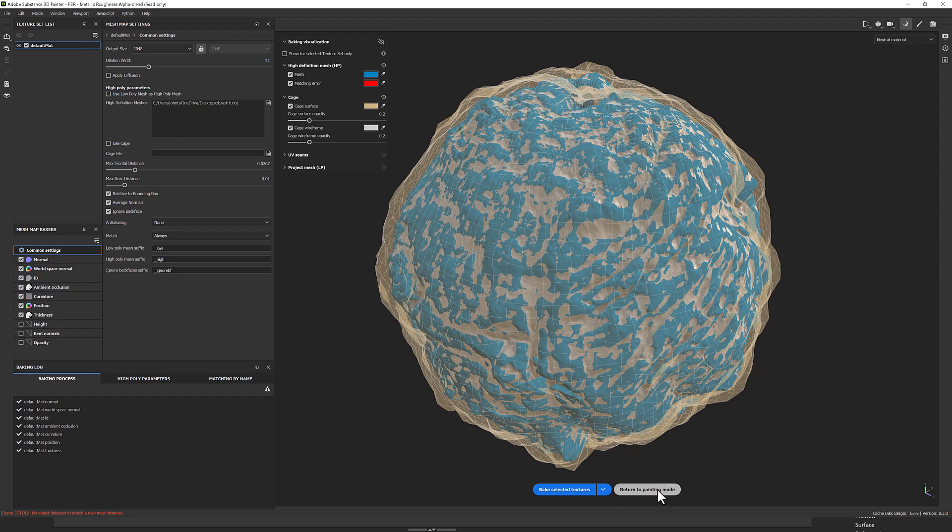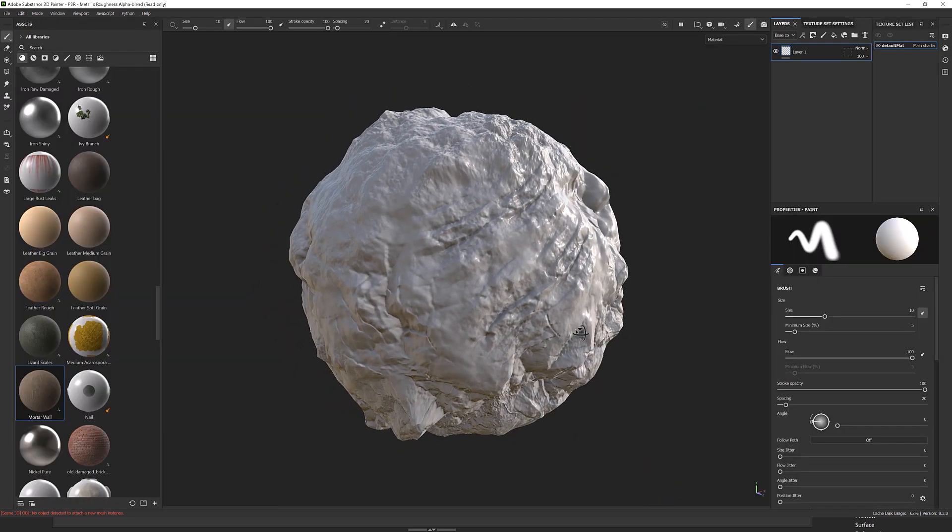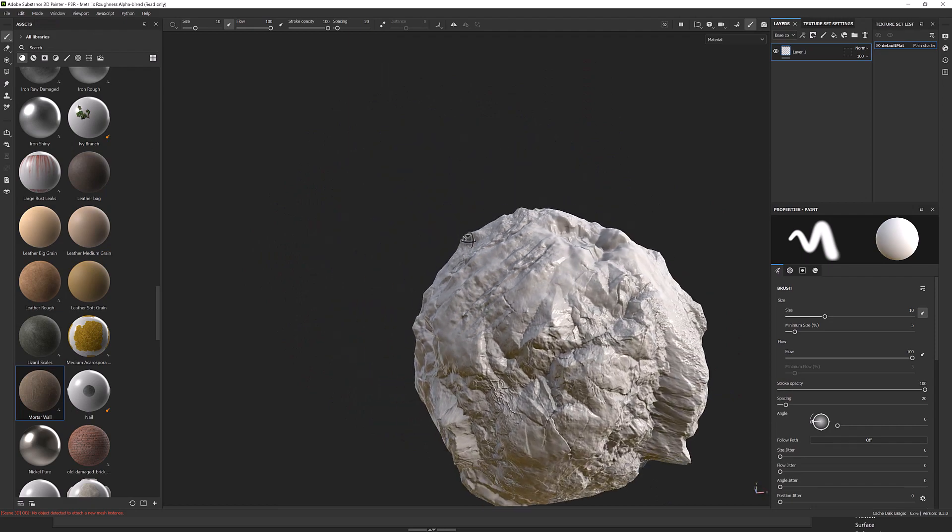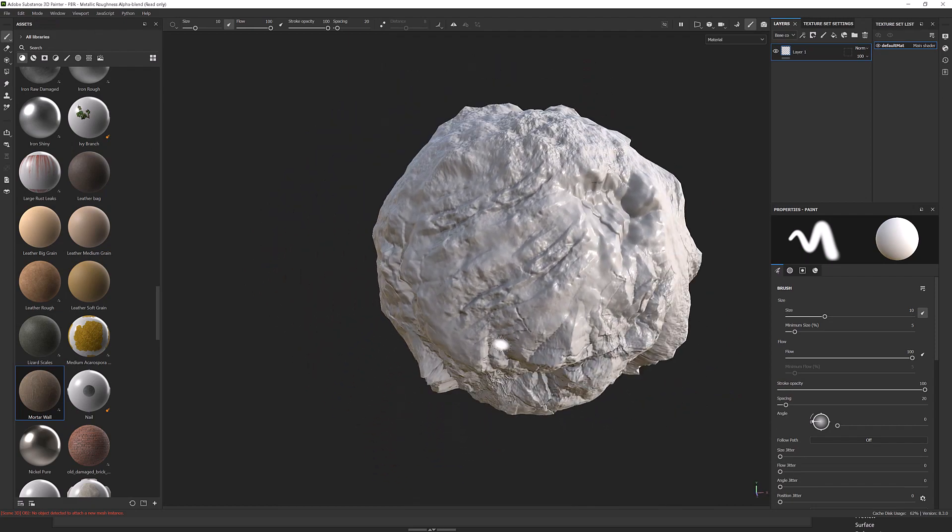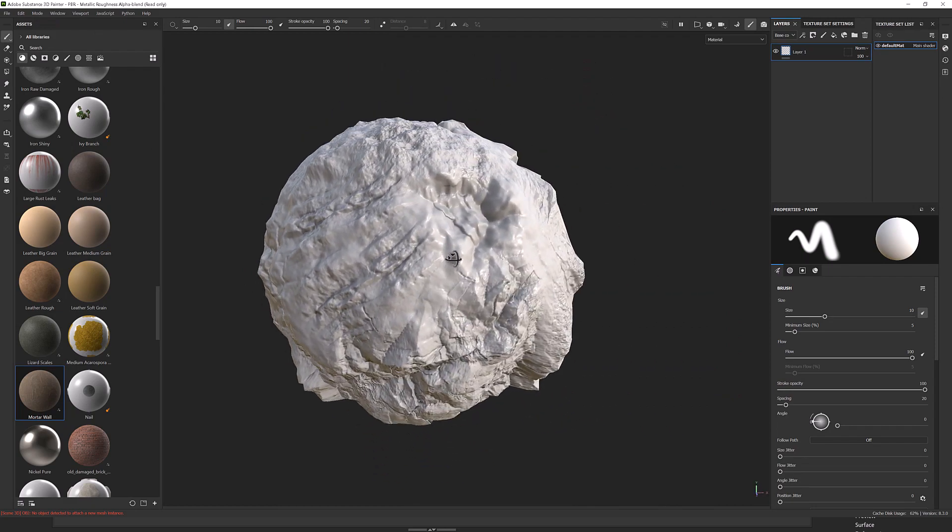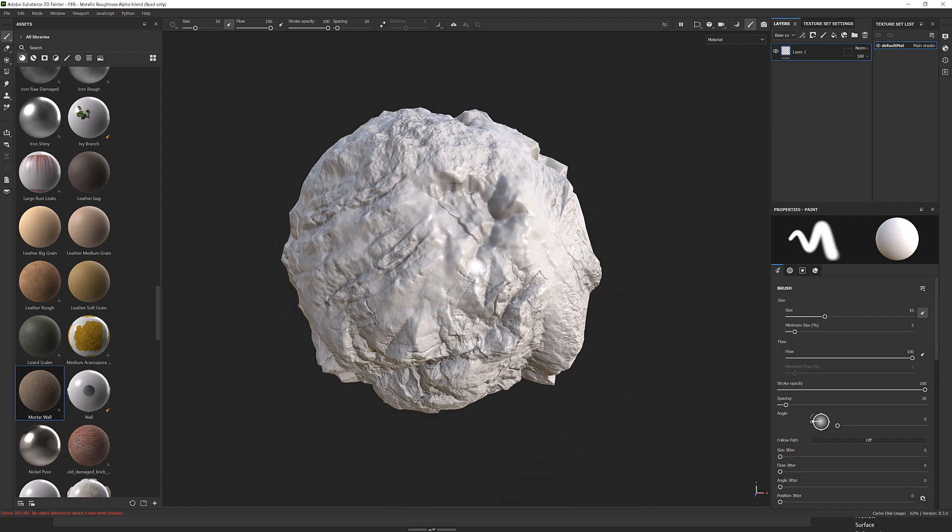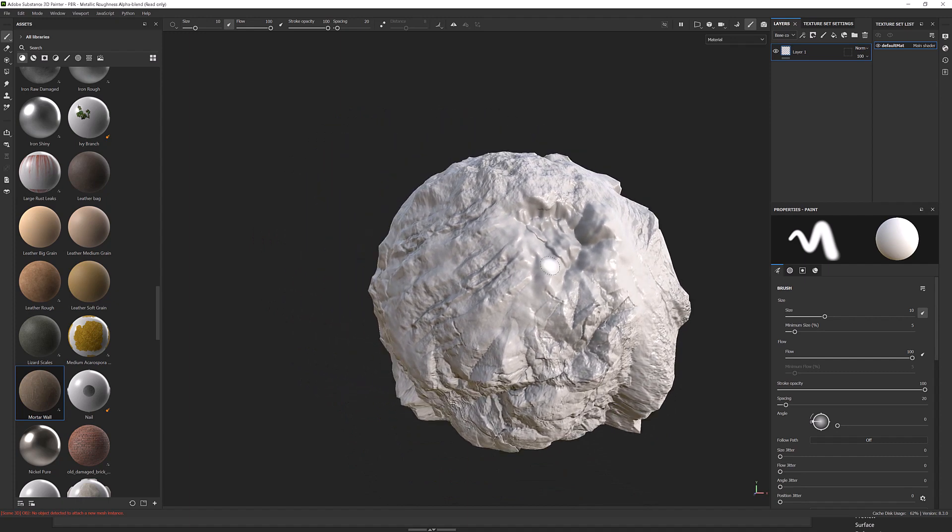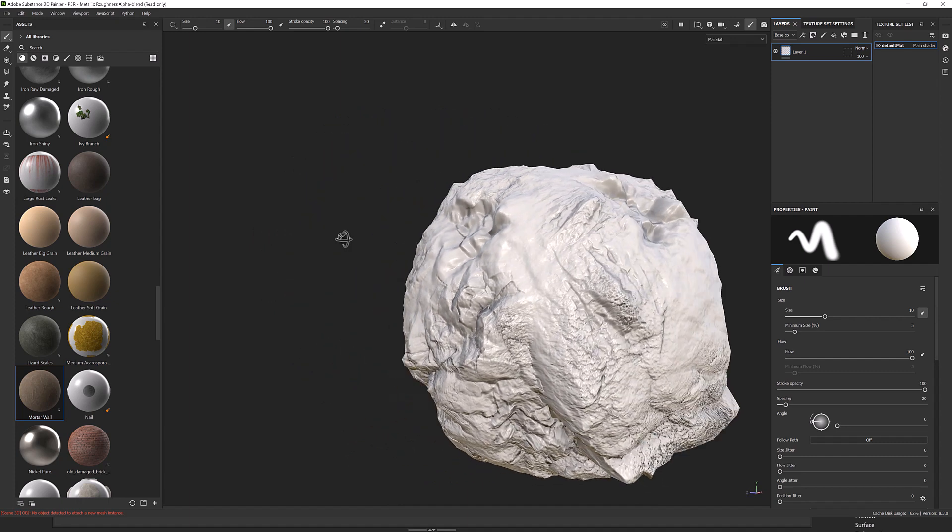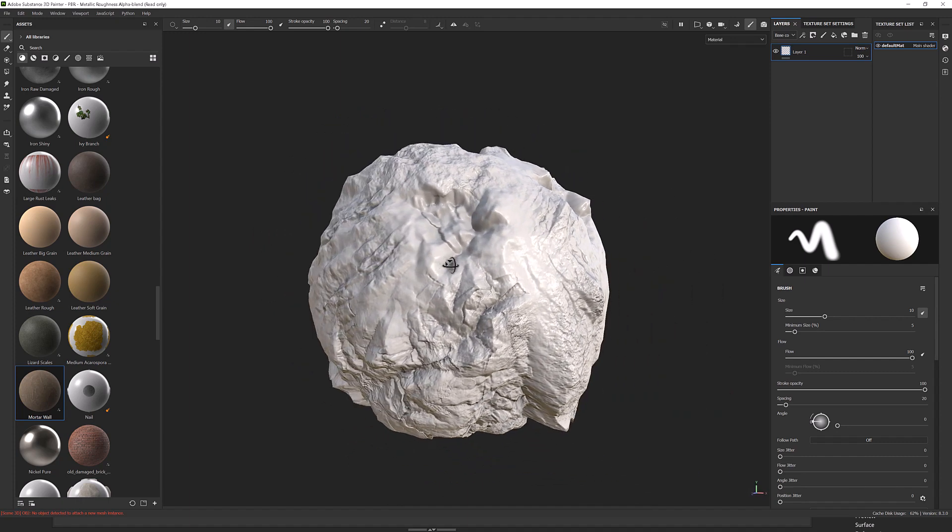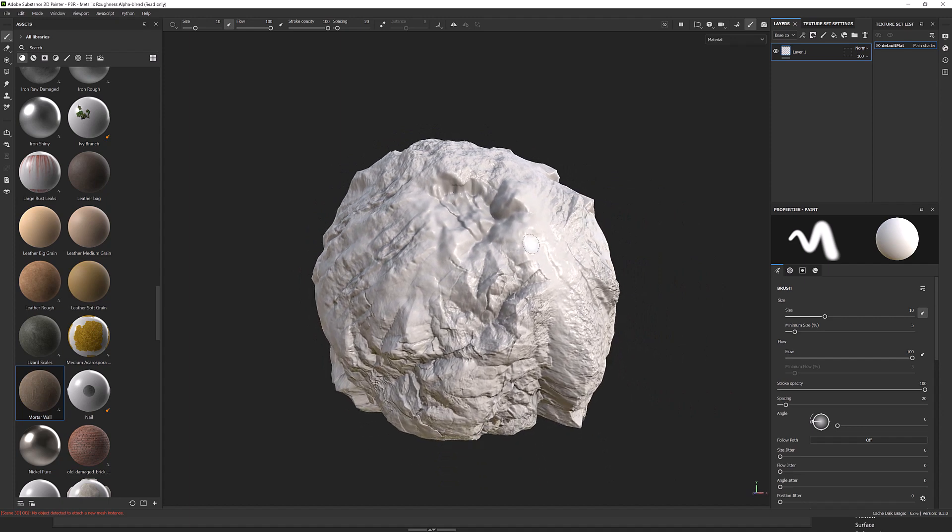I'll return to painting mode and now we can see we've got our detail from our high res model, which has been projected onto our lower res model. I wouldn't say it's low res, but it's lower.